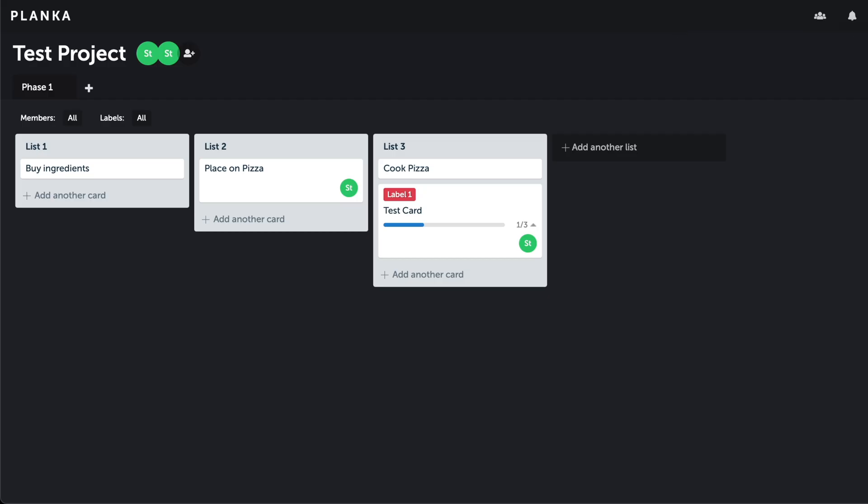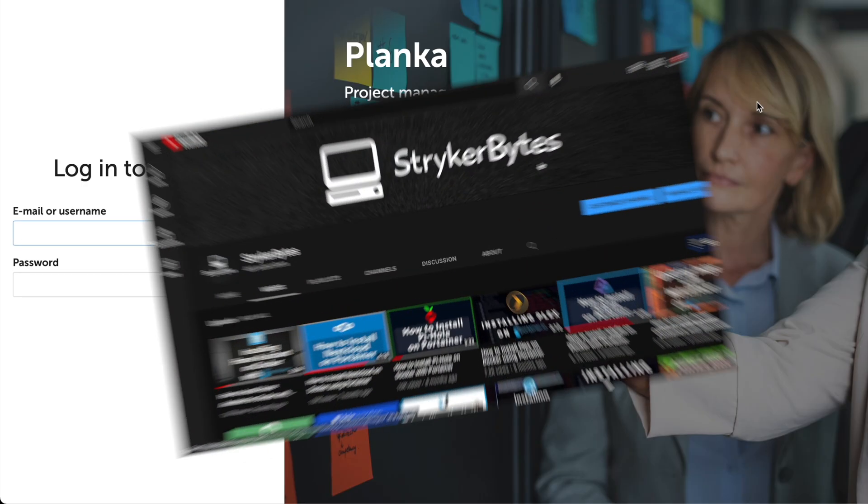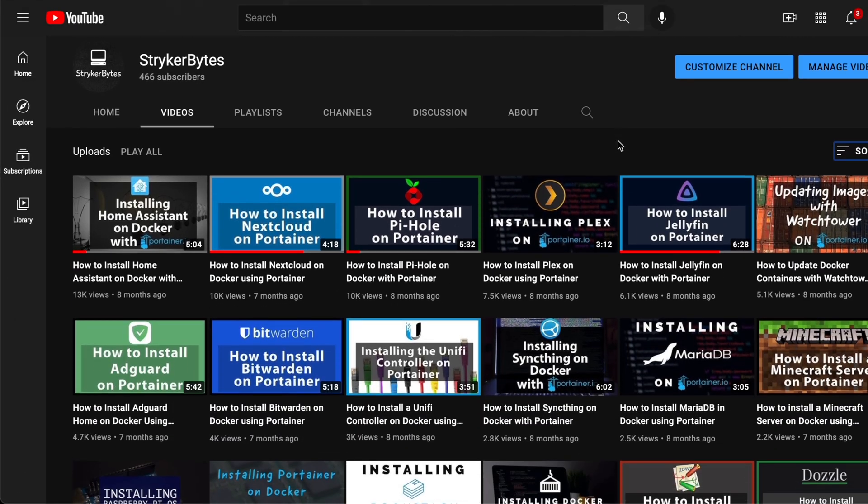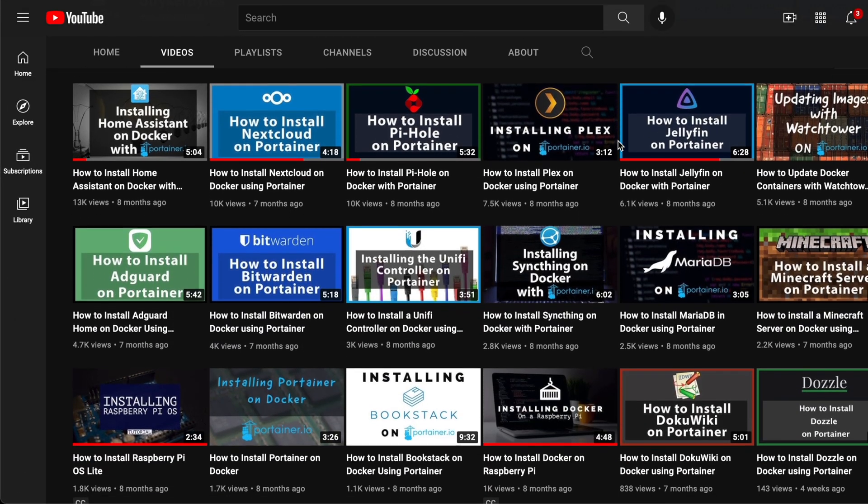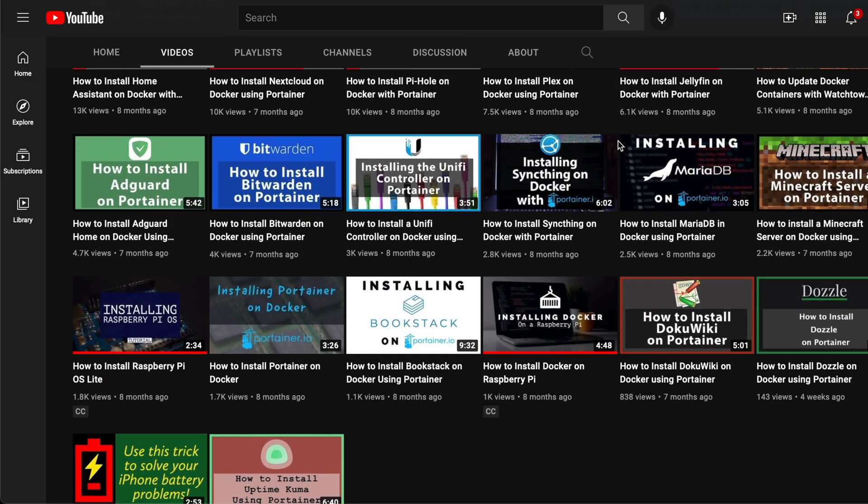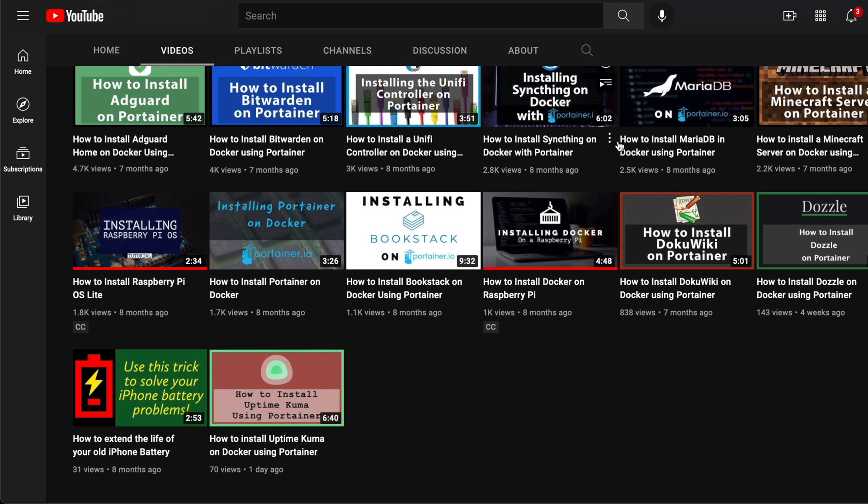Now that we are finished with our project for the day, it's time to log out of the application. That's it, thank you for watching. If you have any video ideas please leave them as a comment below. Don't forget to like and subscribe.